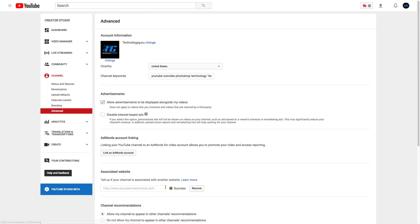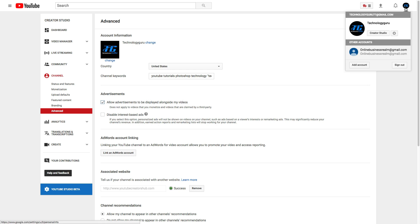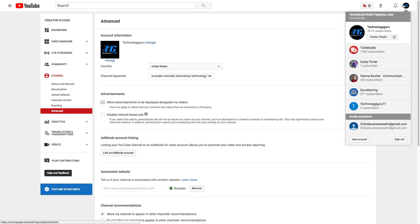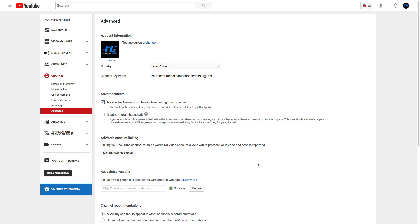In order to do that, navigate over to your Creator Studio by clicking the link in the upper right-hand corner and go to Creator Studio right here under your channel name. Once you're there, click on the channel settings, and then go to the bottom one that says Advanced.